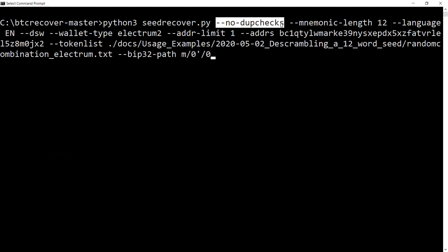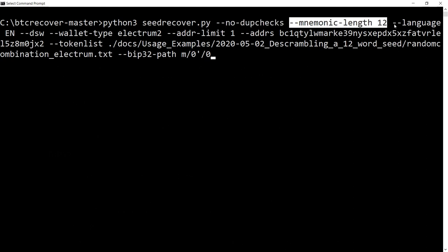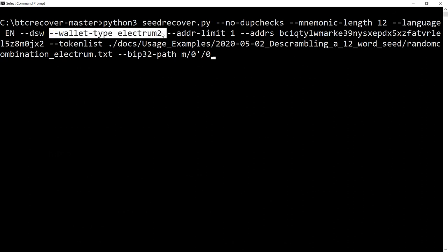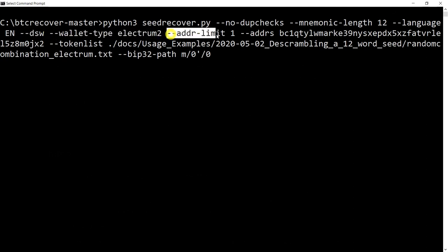We're going to say no dupchecks because that helps save memory. We need to specify the mnemonic length to be 12. We also need to tell it the language. I've used DSW to disable security warning. This is an Electrum 2 wallet and we're going to go with an address limit generation limit of 1.